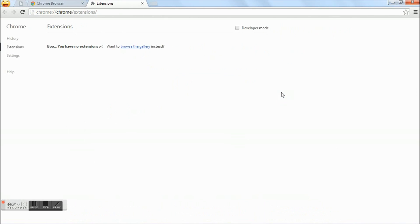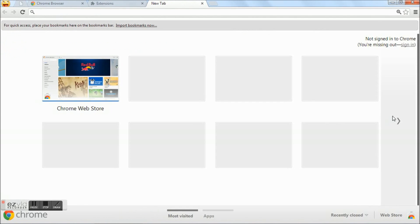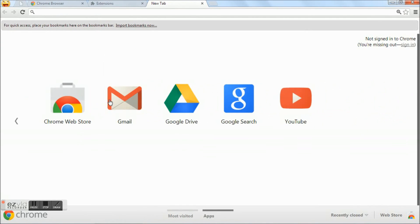Click the browse the gallery link. Or the other way is go to new tab, apps, chrome web store.